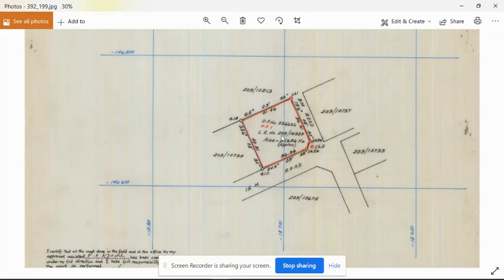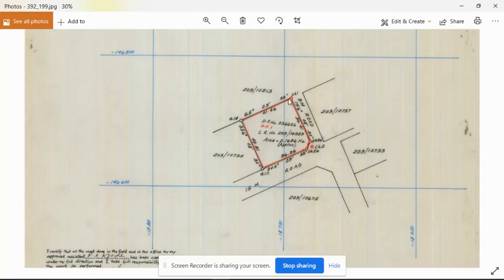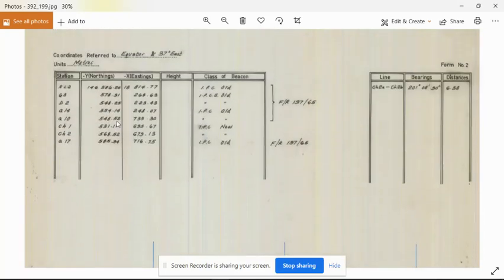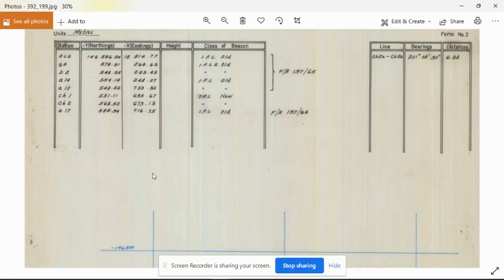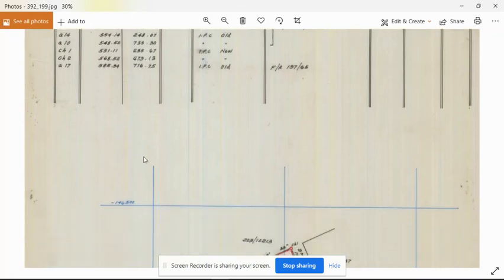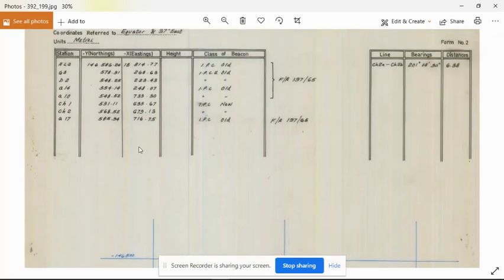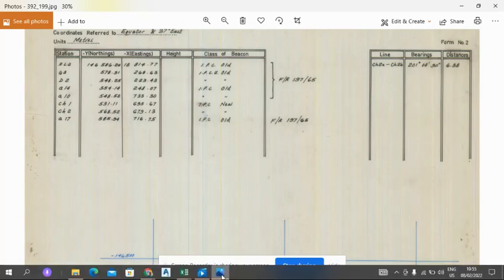The first step when doing coordinate transformation is identifying the coordinates that lie within the area of interest: coordinate A10, A17, CH3, CH2, CH1. We look for them in the coordinate list, so they are provided and we don't have to do joint computation. We just type these coordinates in the Excel.